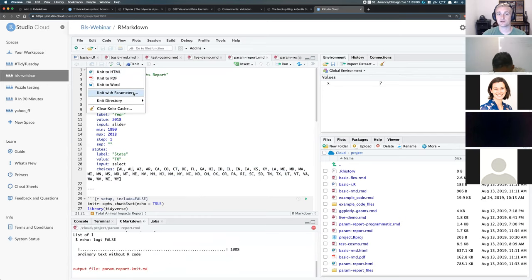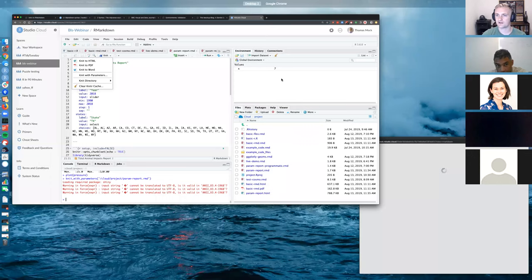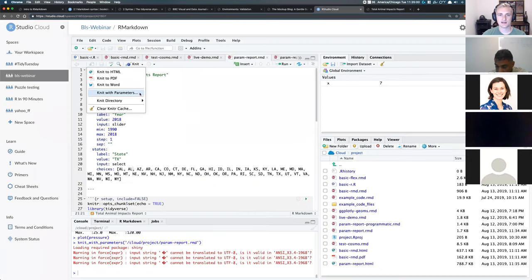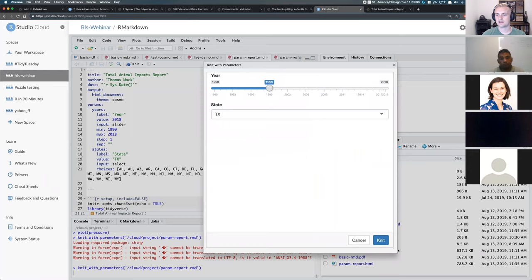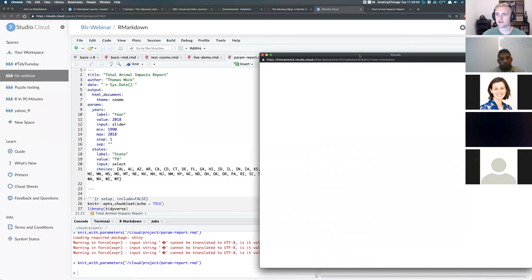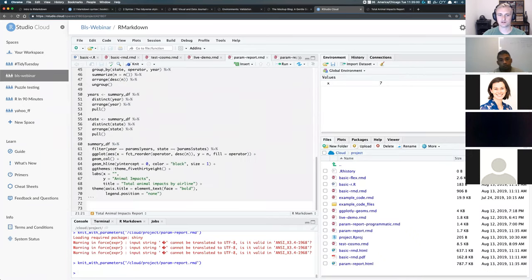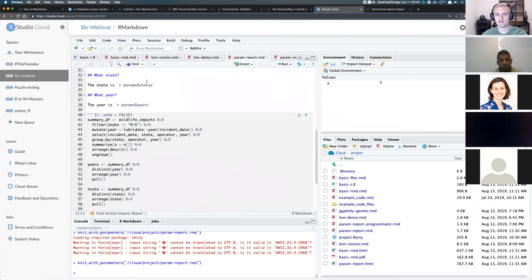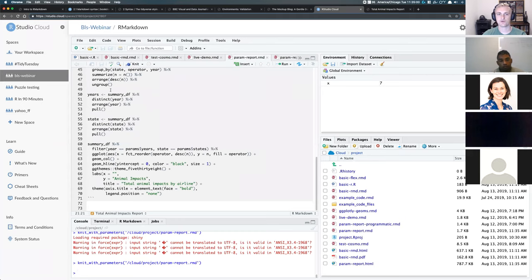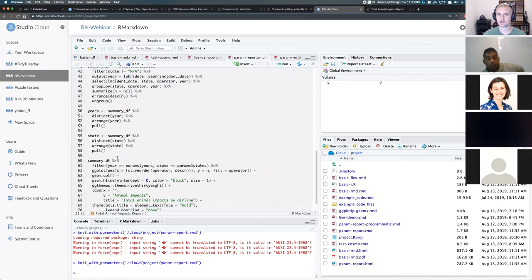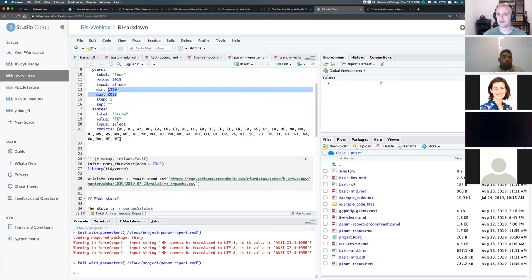While that report is generating, I could generate another one. Now we have the report for 2015. I can go back and knit again — say 1999 — and it generates that new report. We can see American Airlines still on top for animals struck in 1999. The key point is I wrote this code one time — about 70 lines covering what state, what year, filtering/arranging/grouping the dataset, and creating a plot — and I'm able to generate reports for 50 different states across 28 years, roughly 1,000 reports, just from this one set of code. That's the power of parameterization.